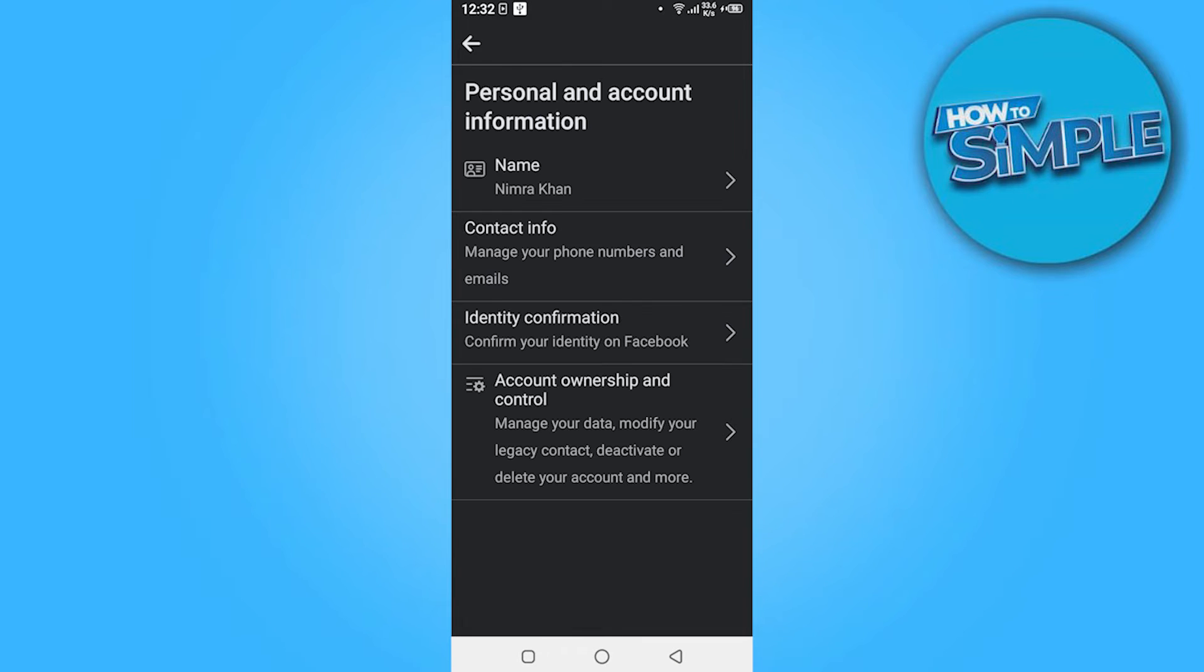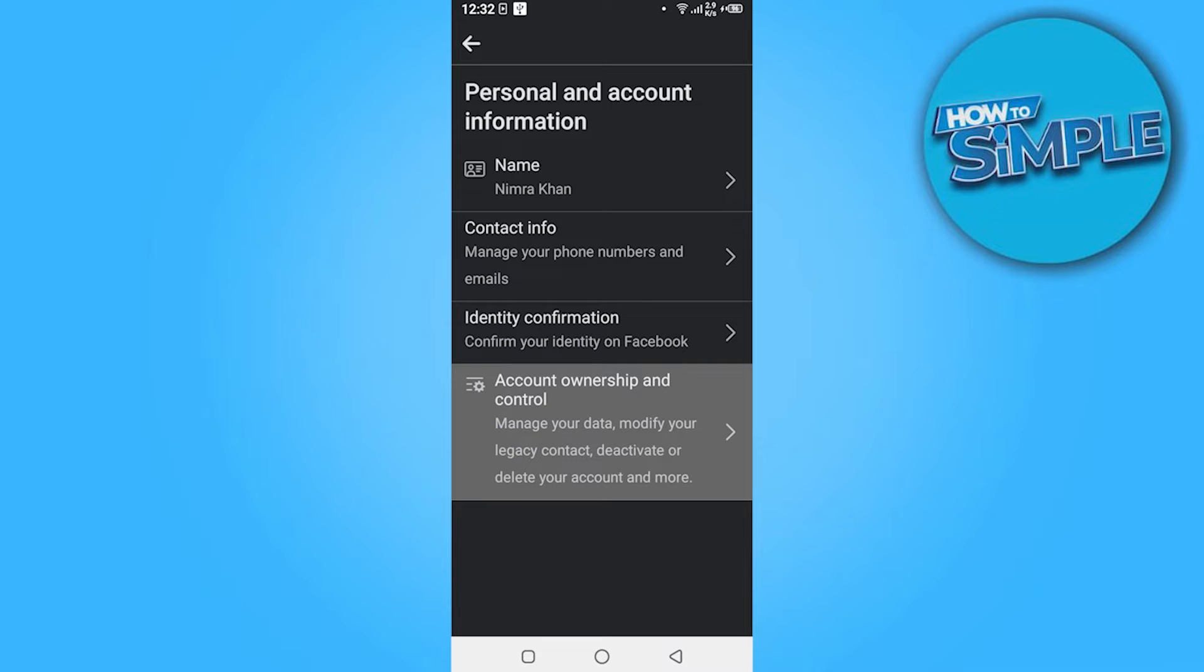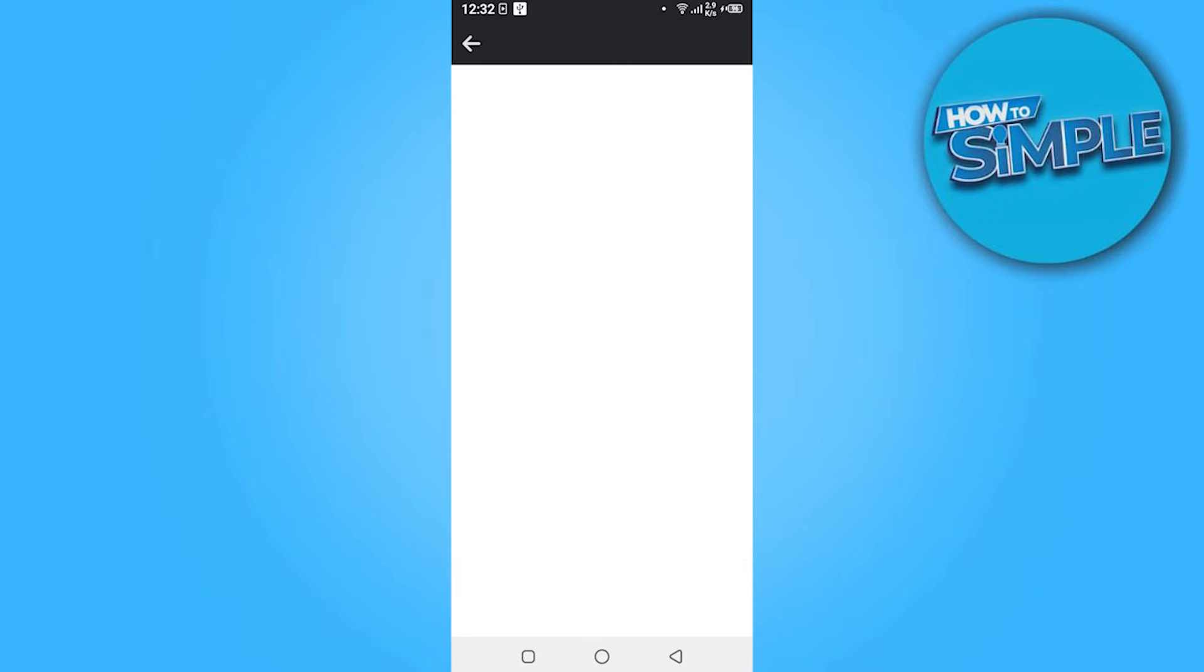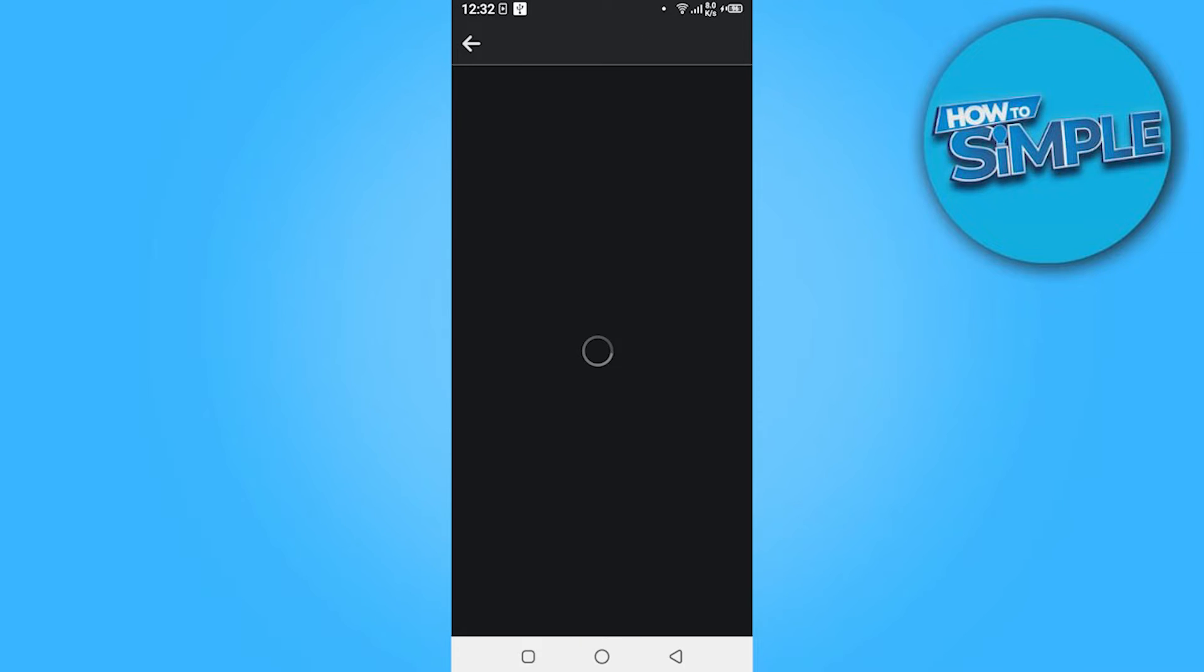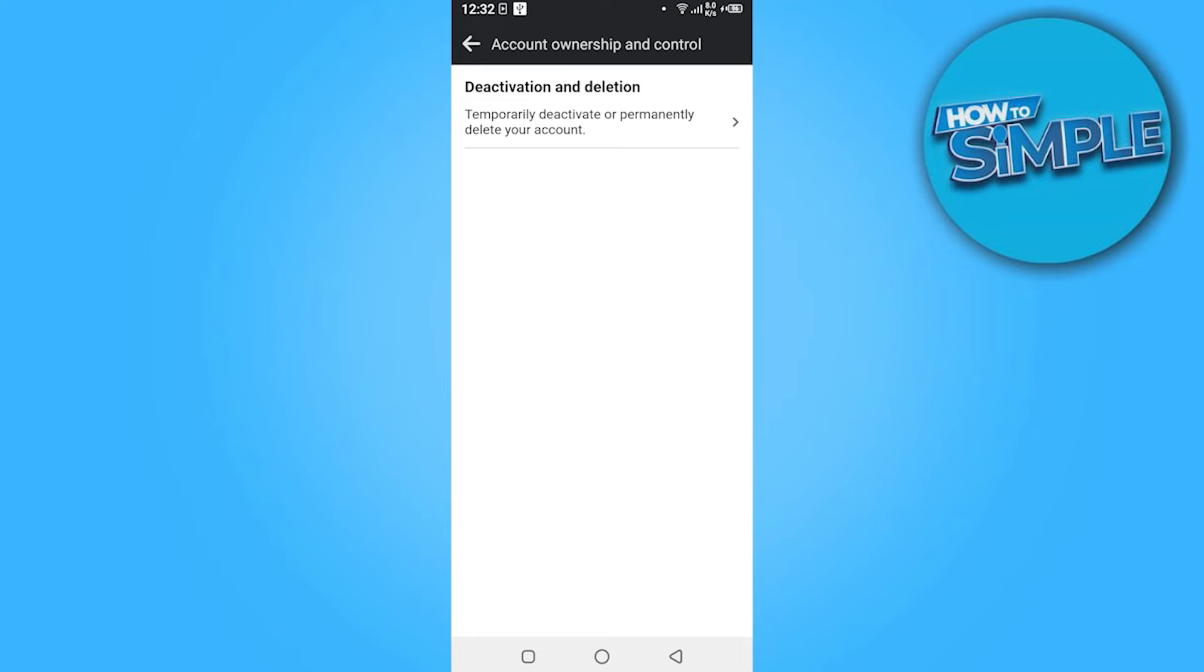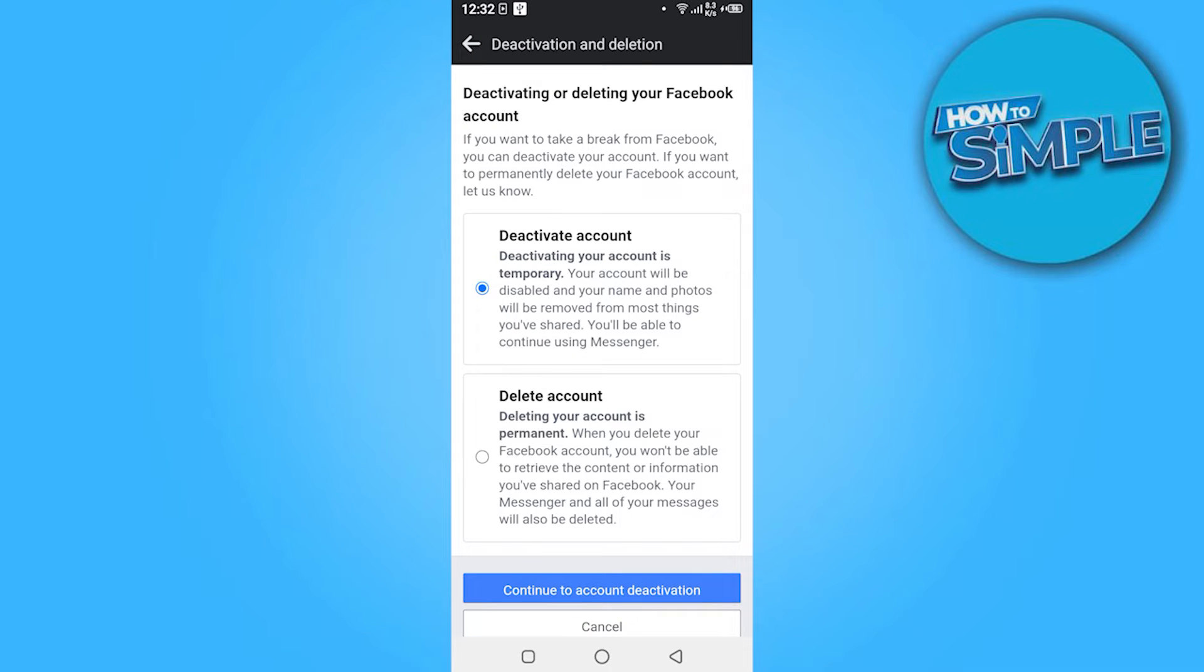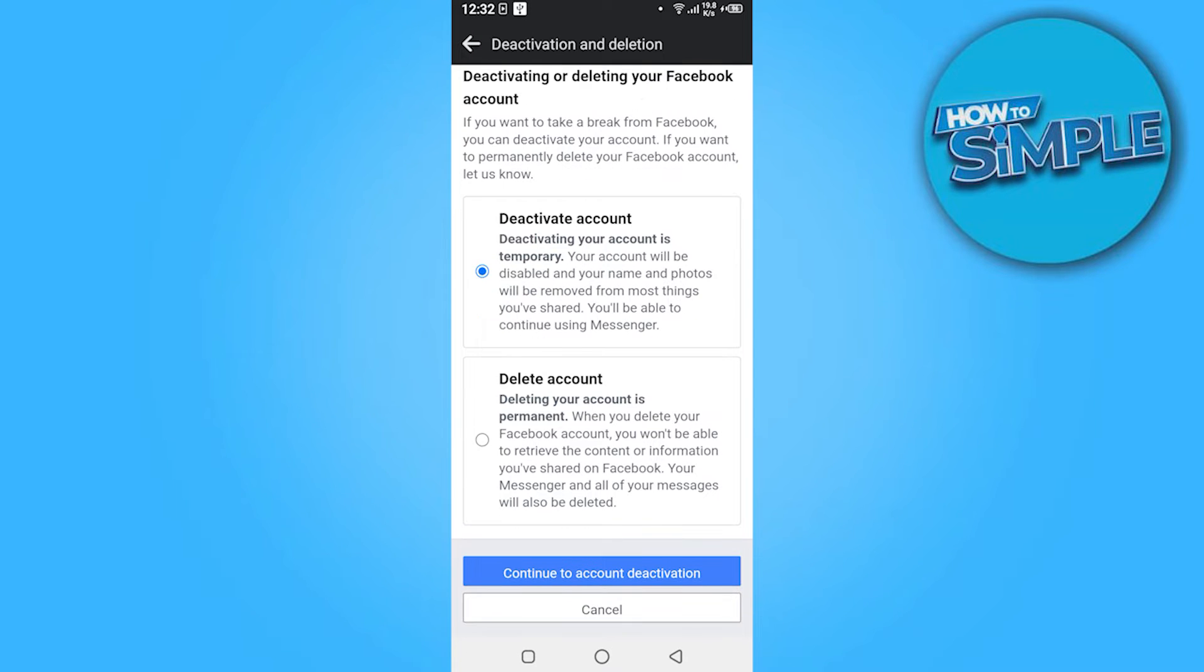Here on the top, here is option of Personal and Account Information. You have to click on it. Now go on the Account Ownership and Control. Now you have to click on the Deactivation and Deletion.